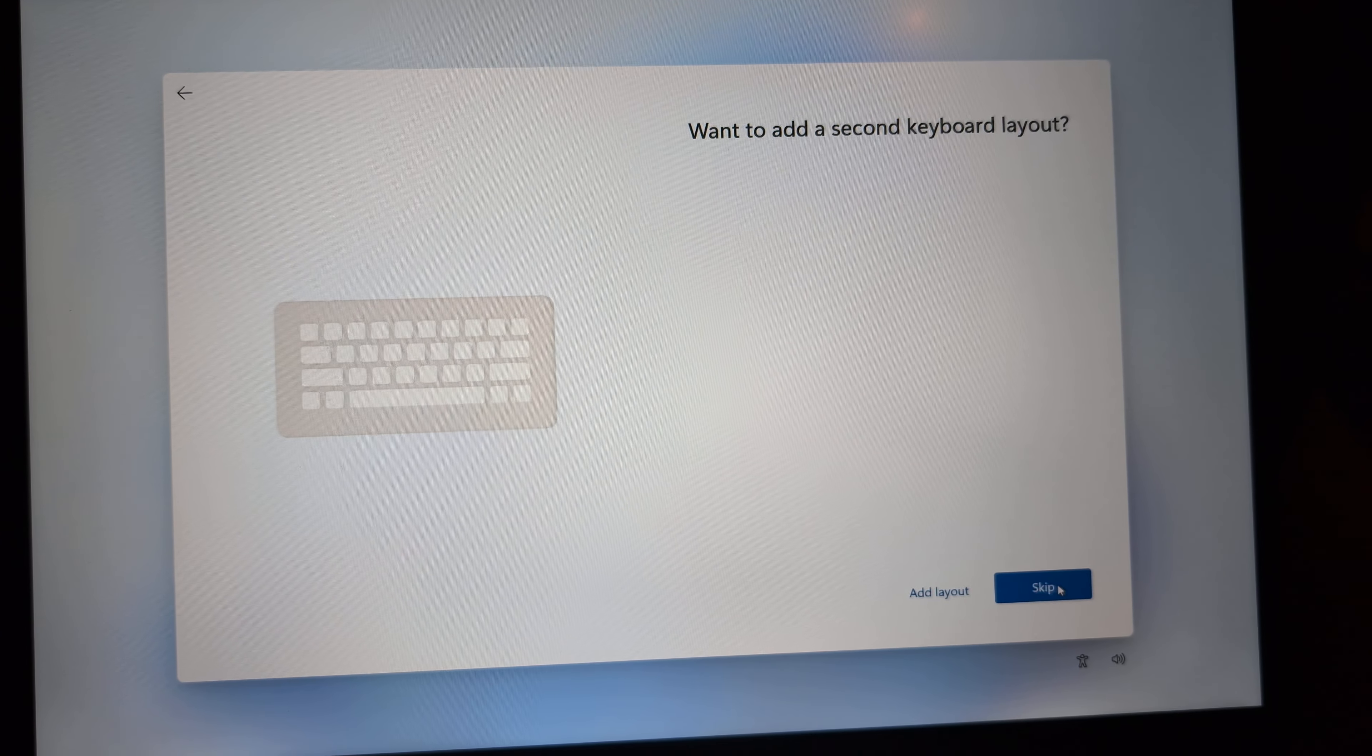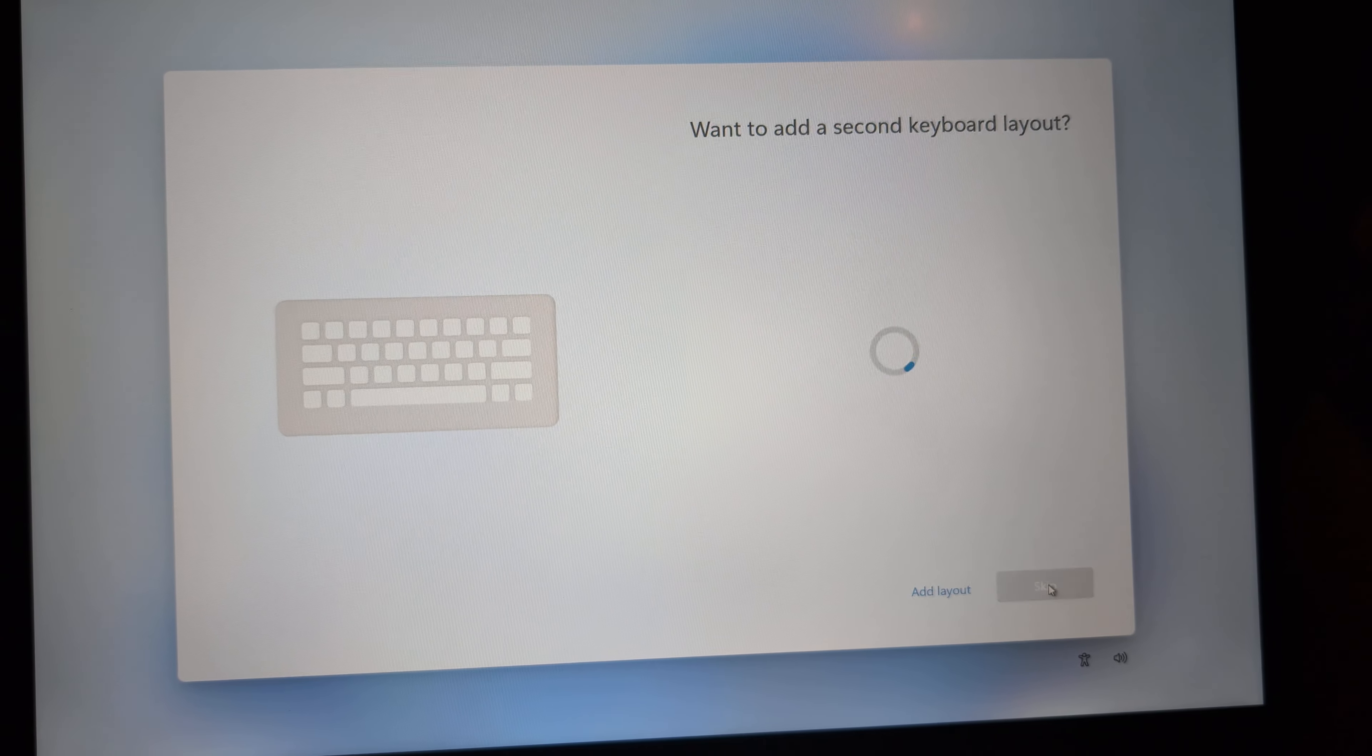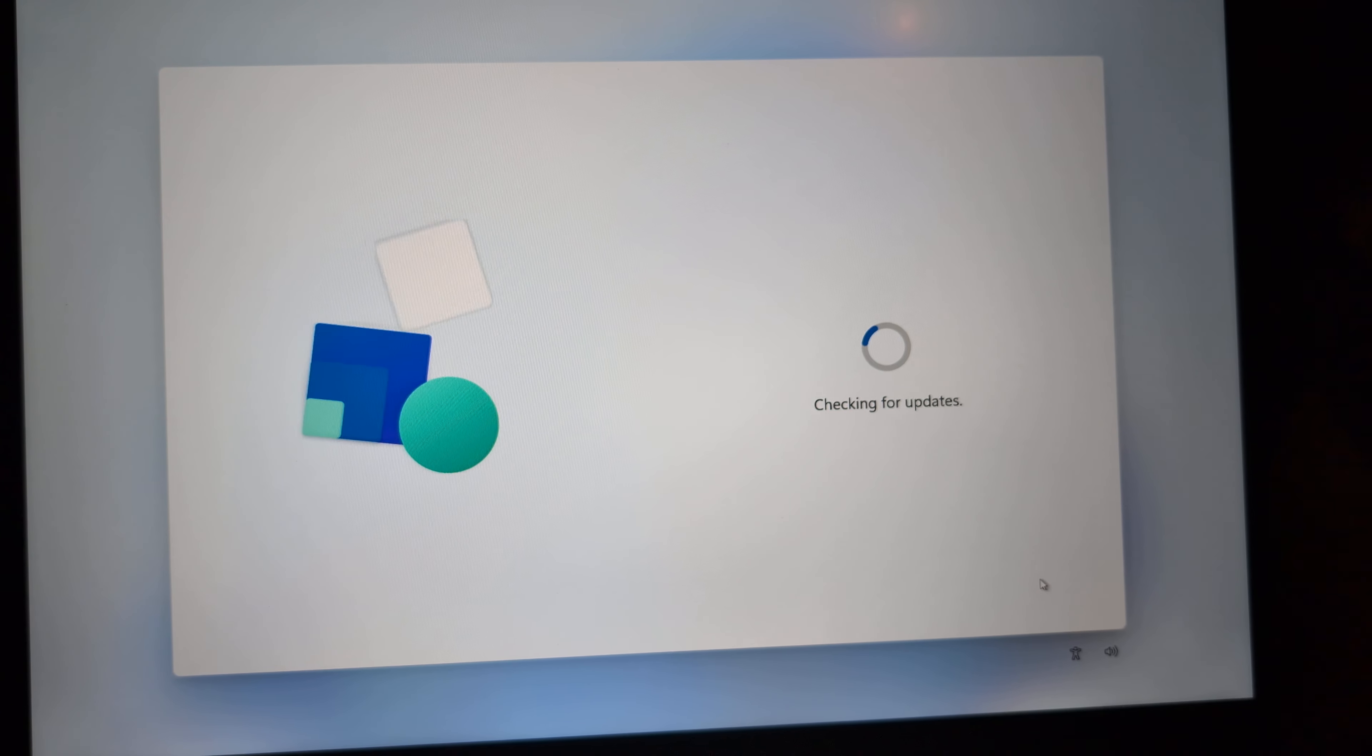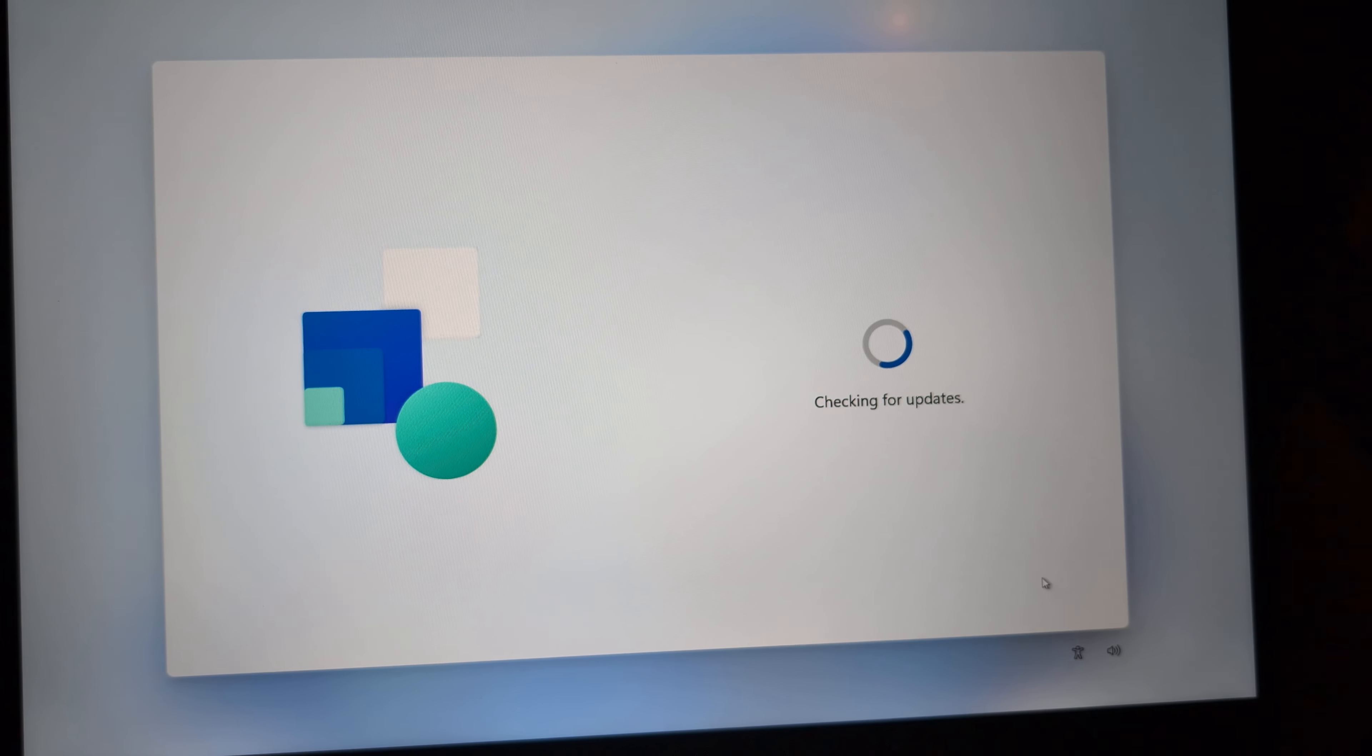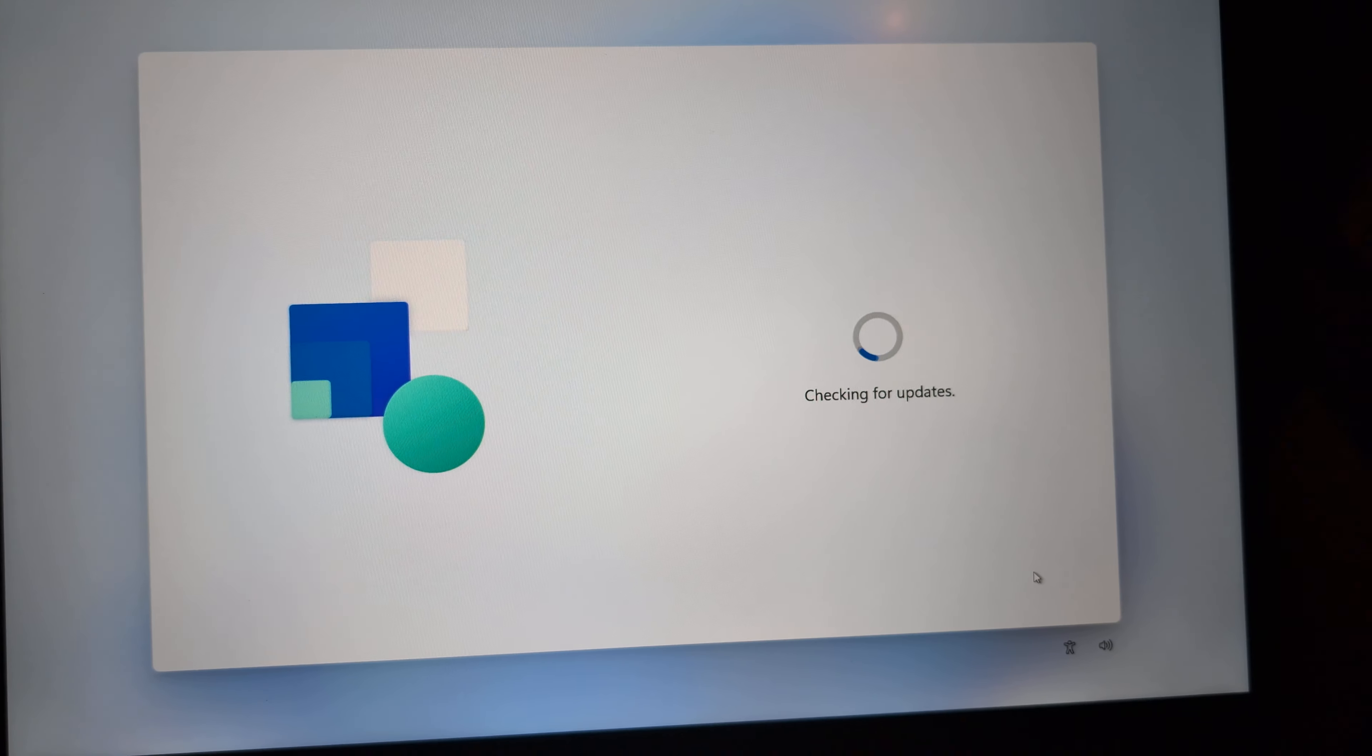All right guys, Rob Hipp here with another quick fix. This is a Windows 11 computer and I've already enabled the command, but for the longest time I could not figure out how to bypass setting up a Microsoft account on this new system.